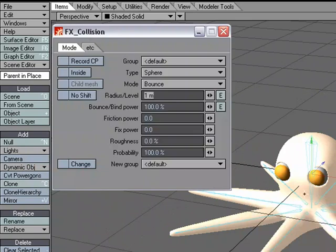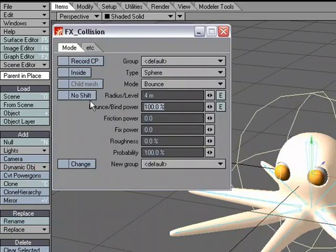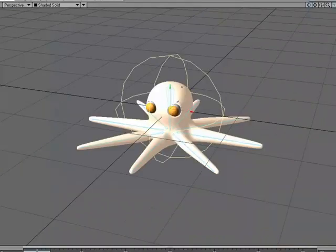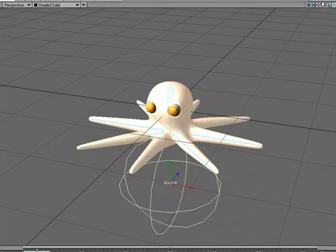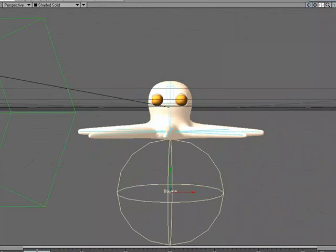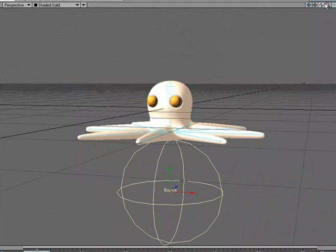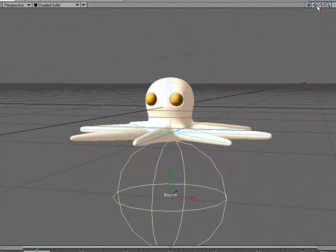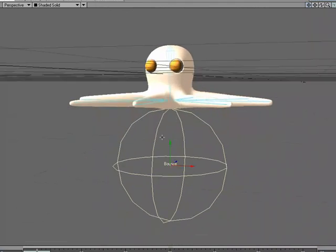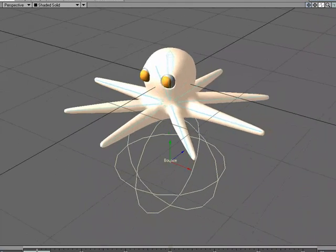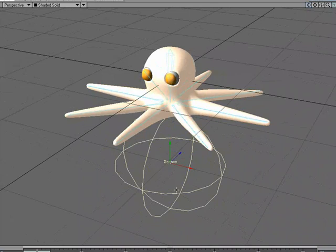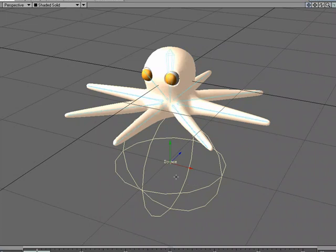We'll add a collision object, and I'm going to size it up. We'll keep the default settings on that. I'm going to move it down, just so it's below this little octopus. Something like this.